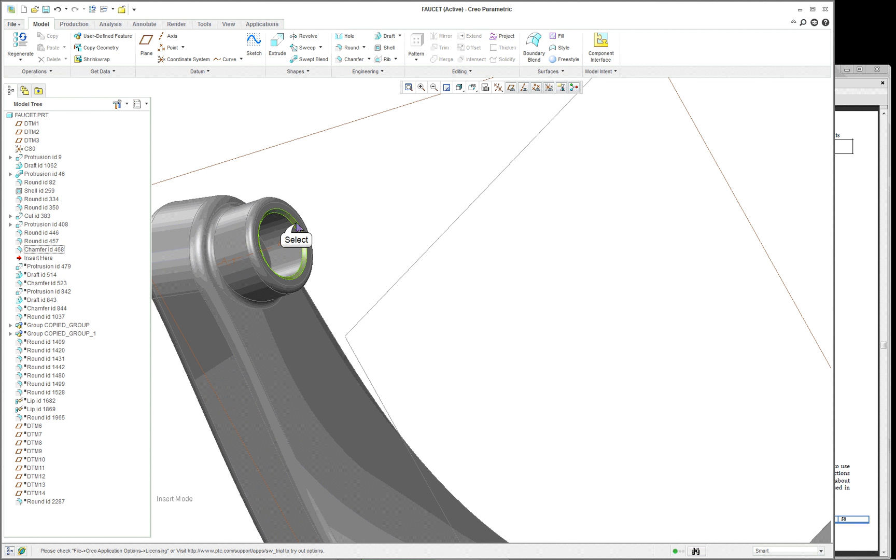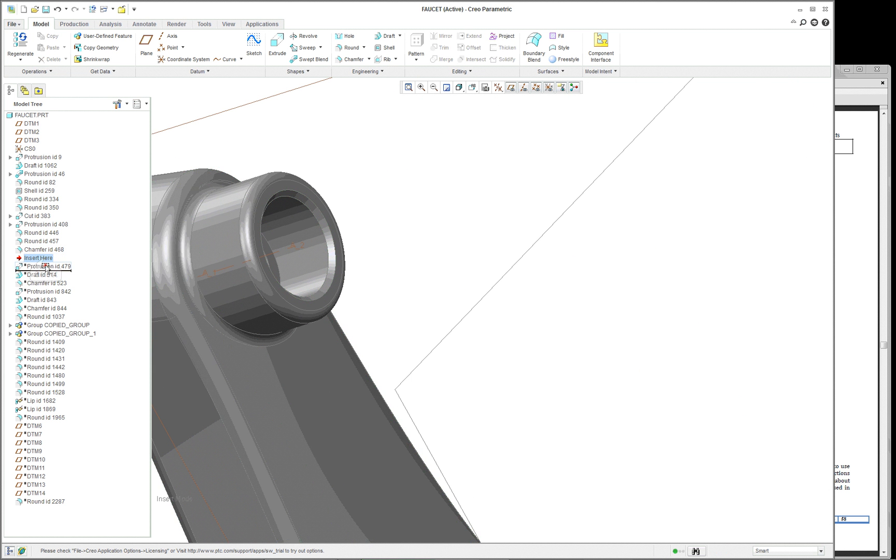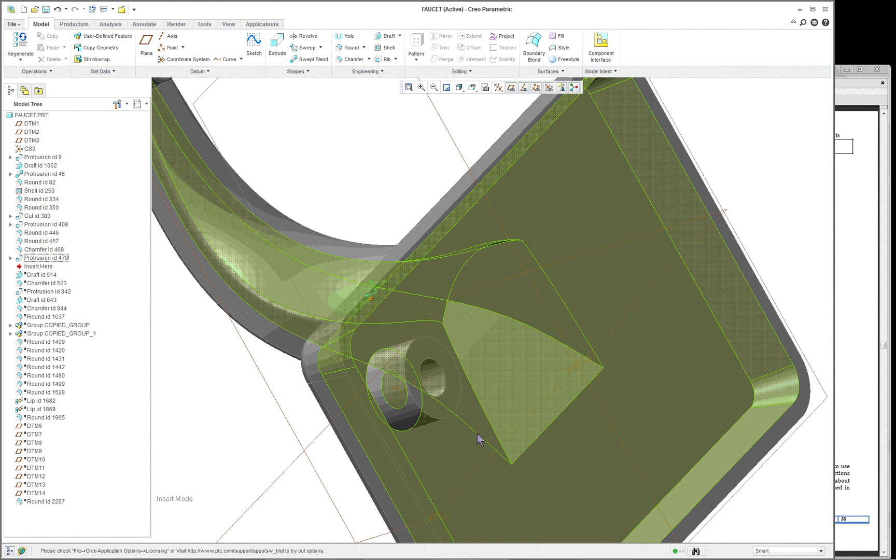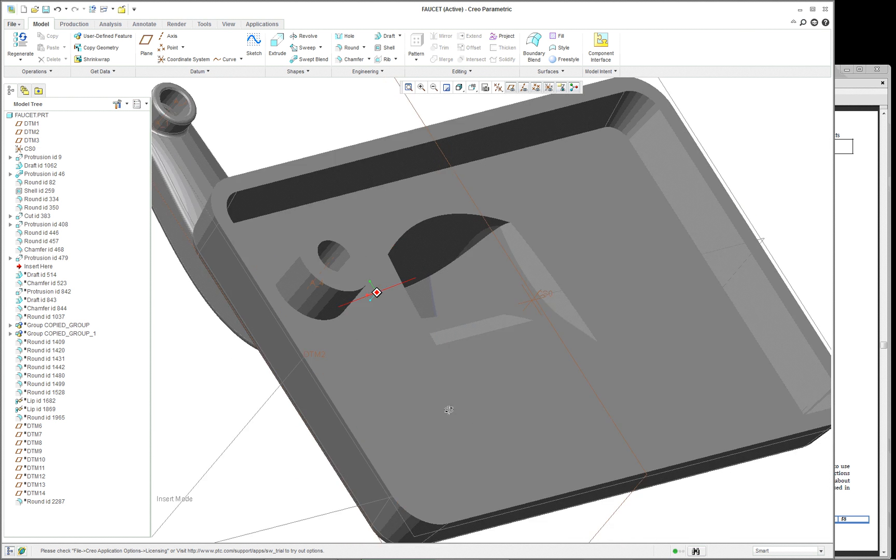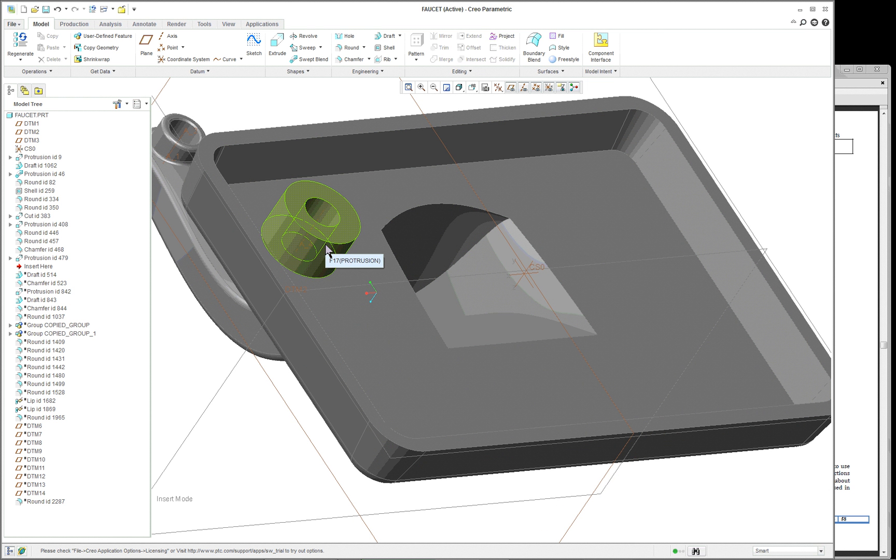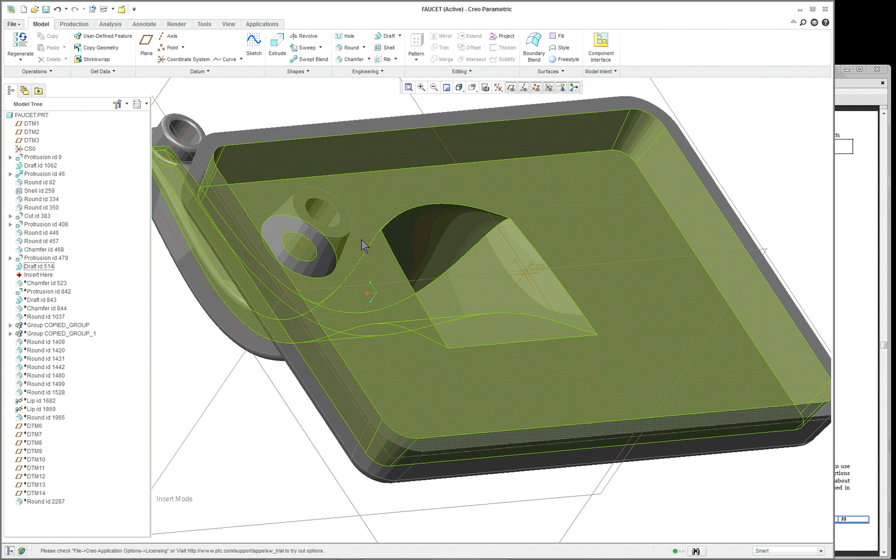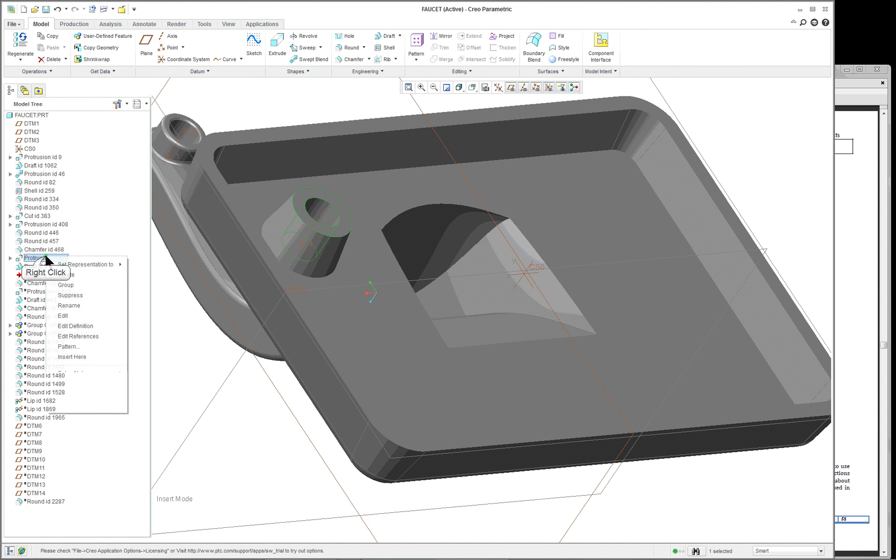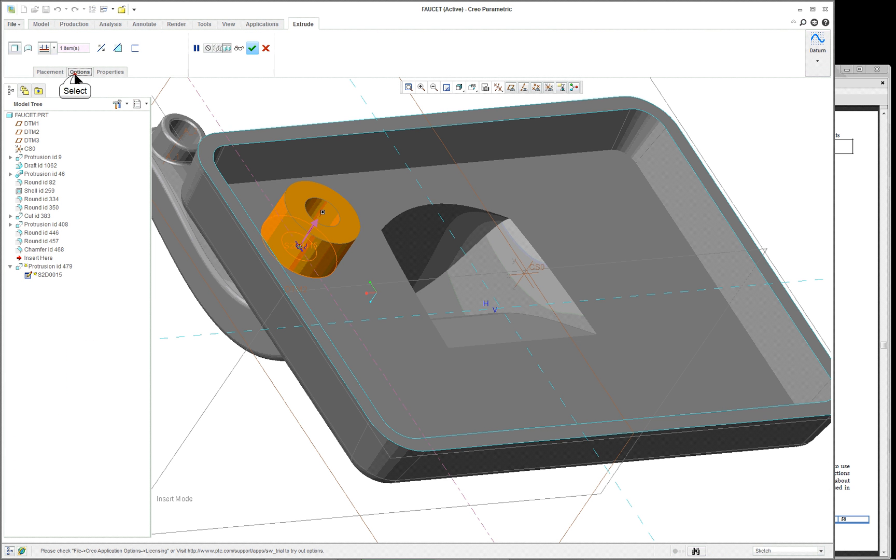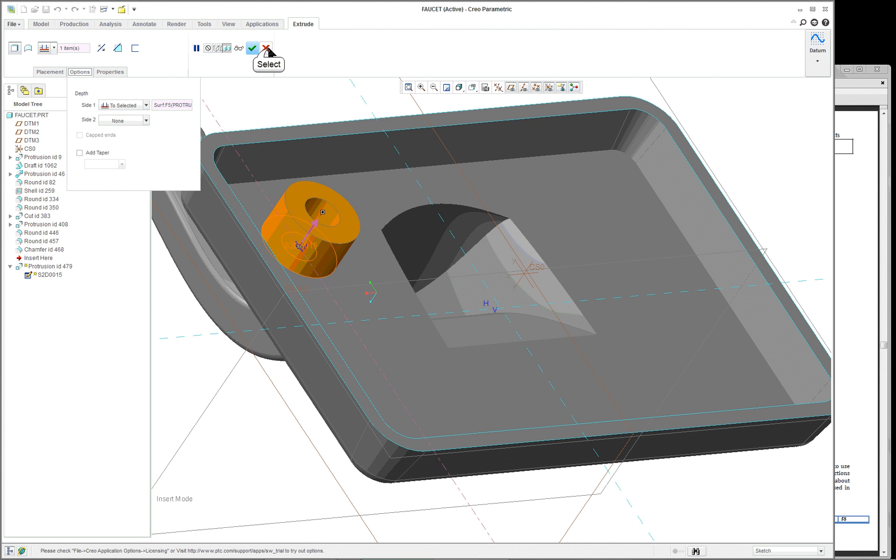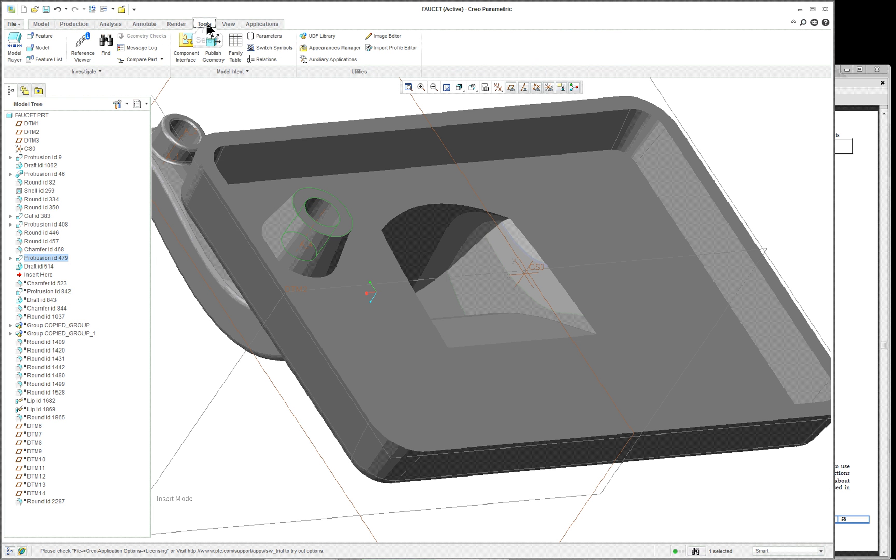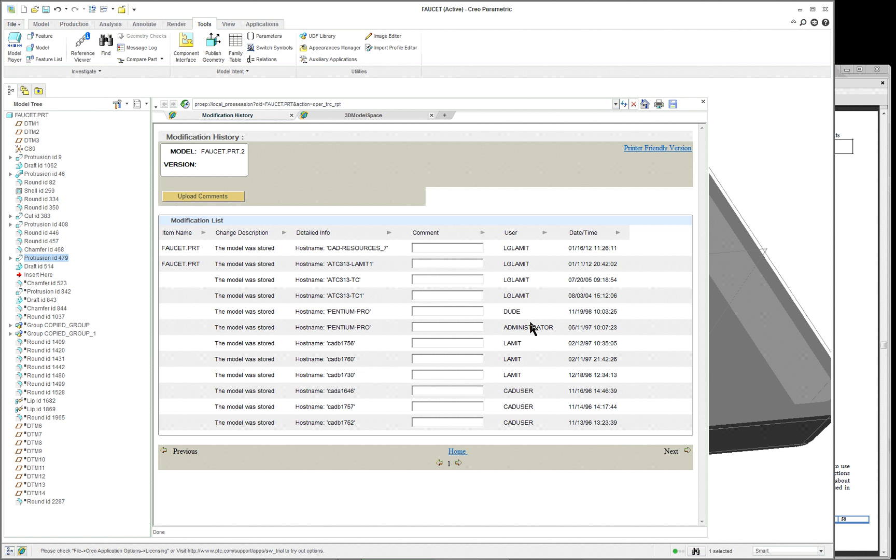A couple more rounds at the end. We have a chamfer here. Then we have the boss. This is very similar to lesson 18 in the book. Again, we add the draft. Now, this could have been done with the protrusion and the taper built into it. Under the options here, you could have added the taper. Remember, this is a very old part. Let's go to the file history. Let's see how old it is. 1996.